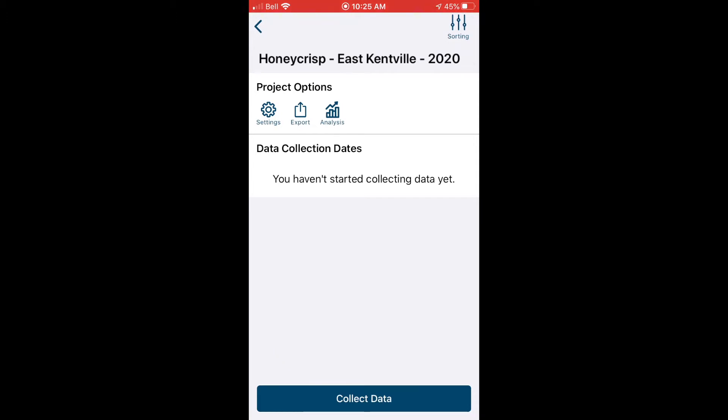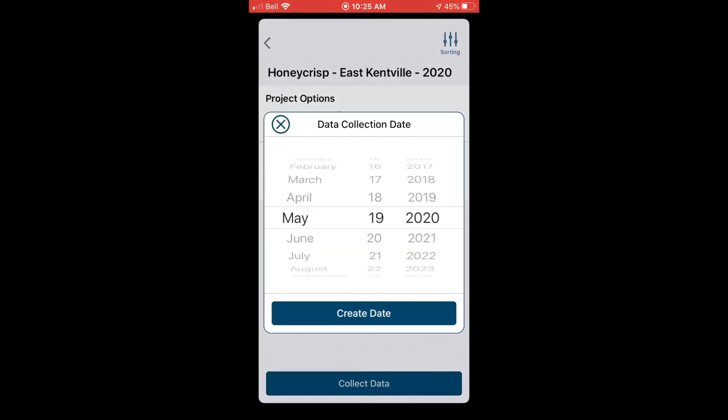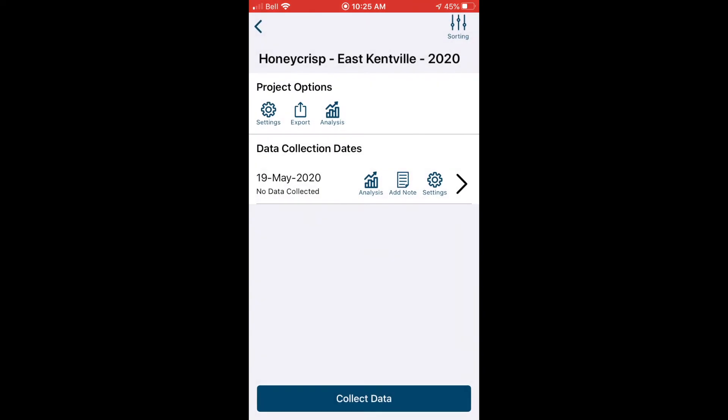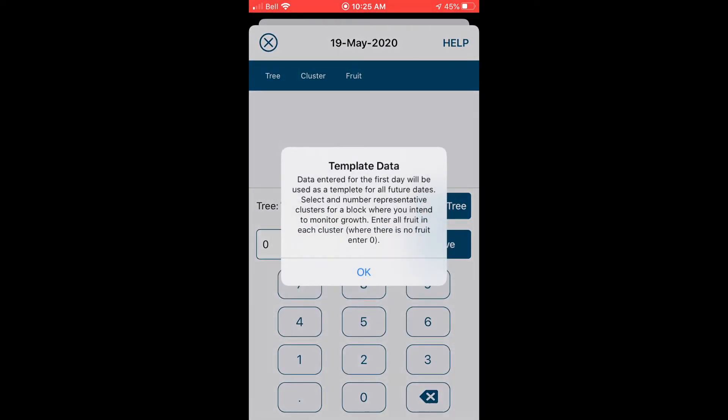Now that we've created a project, we're in the project screen for Honeycrisp East Kentville and we can start collecting data. So we'll choose collect data and we're prompted to enter a collection date. Today's date is automatically populated, so I'll choose create date. On the first date this reminder pops up because it's letting us know that we're building a template that will be used on all future dates, and it means we should select the fruitlets now that we intend to monitor over time.